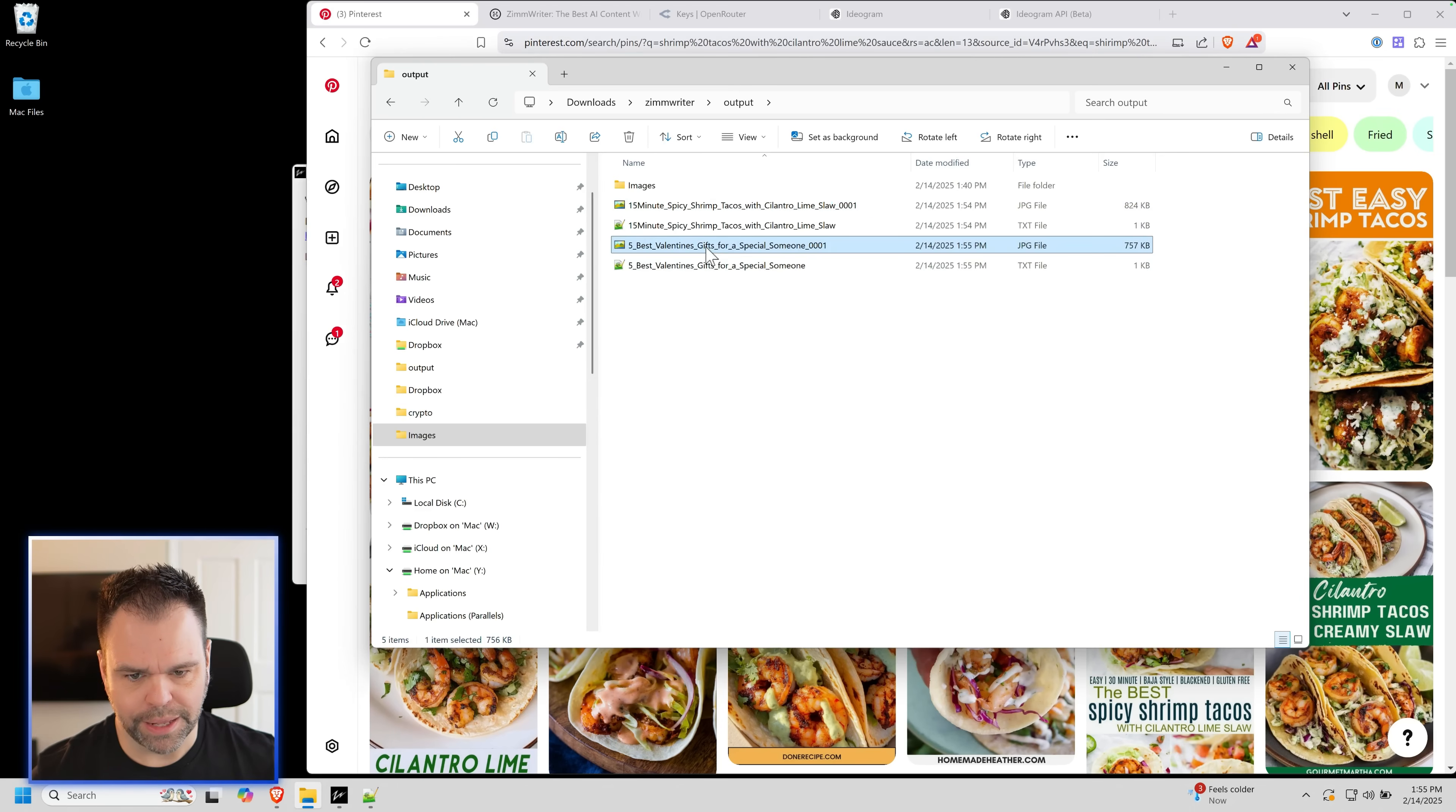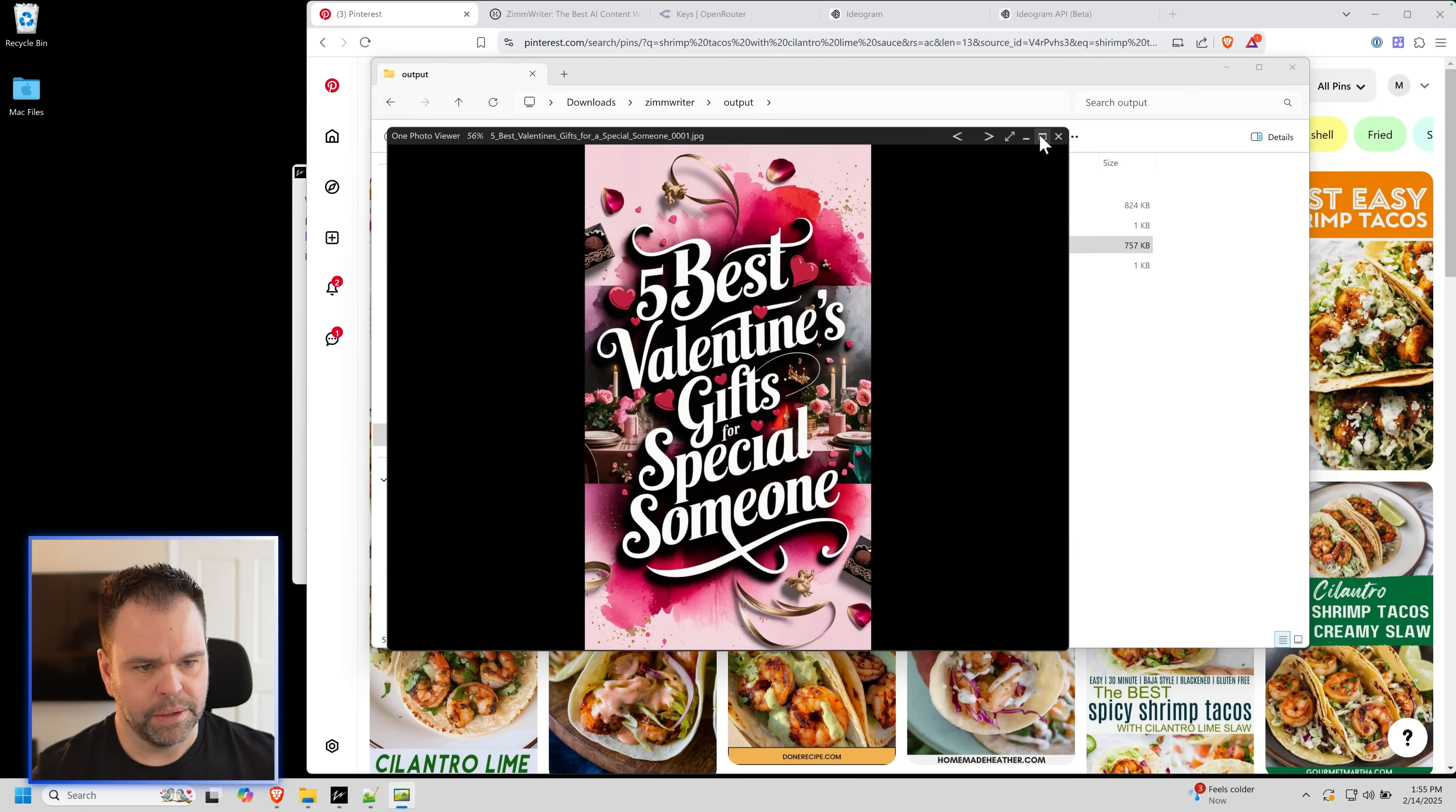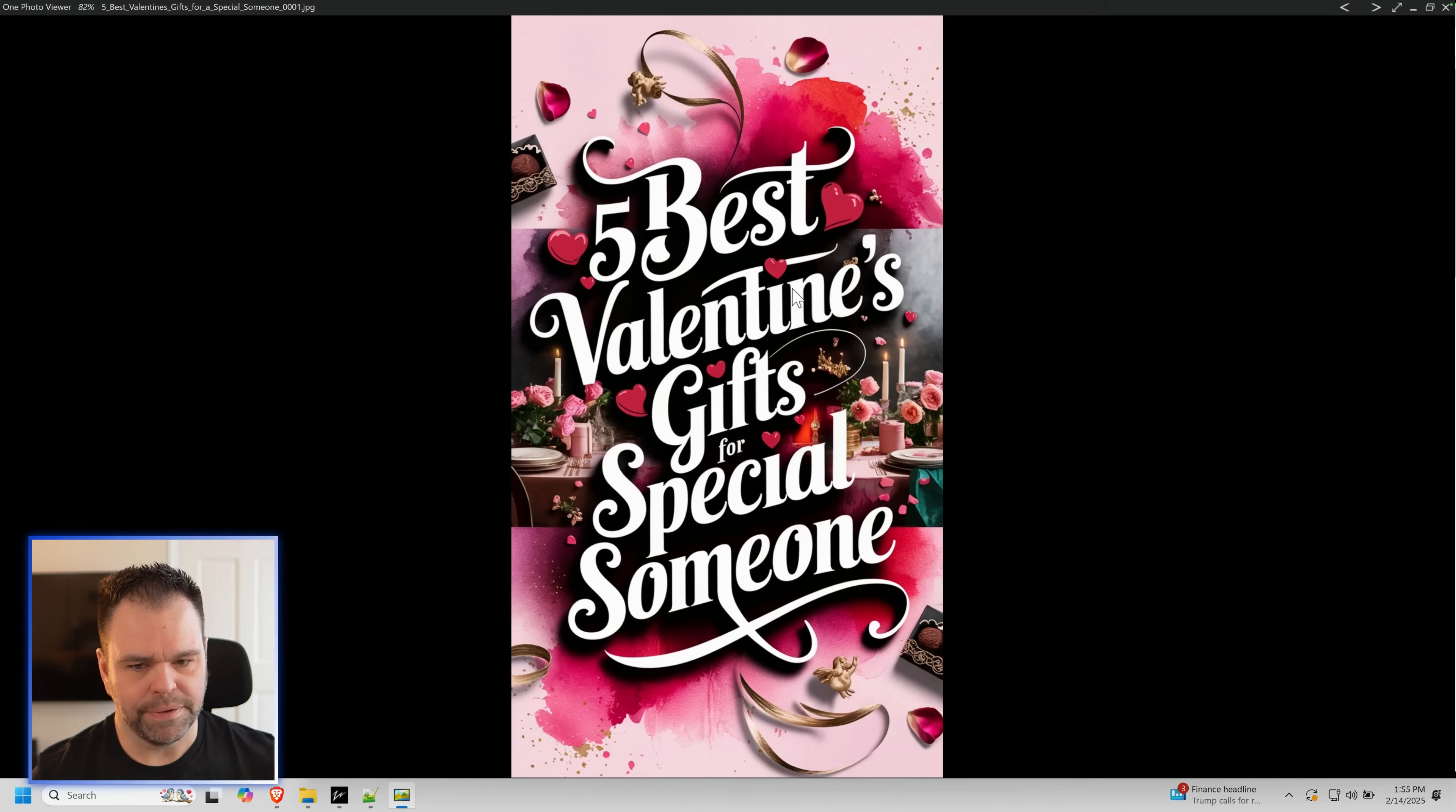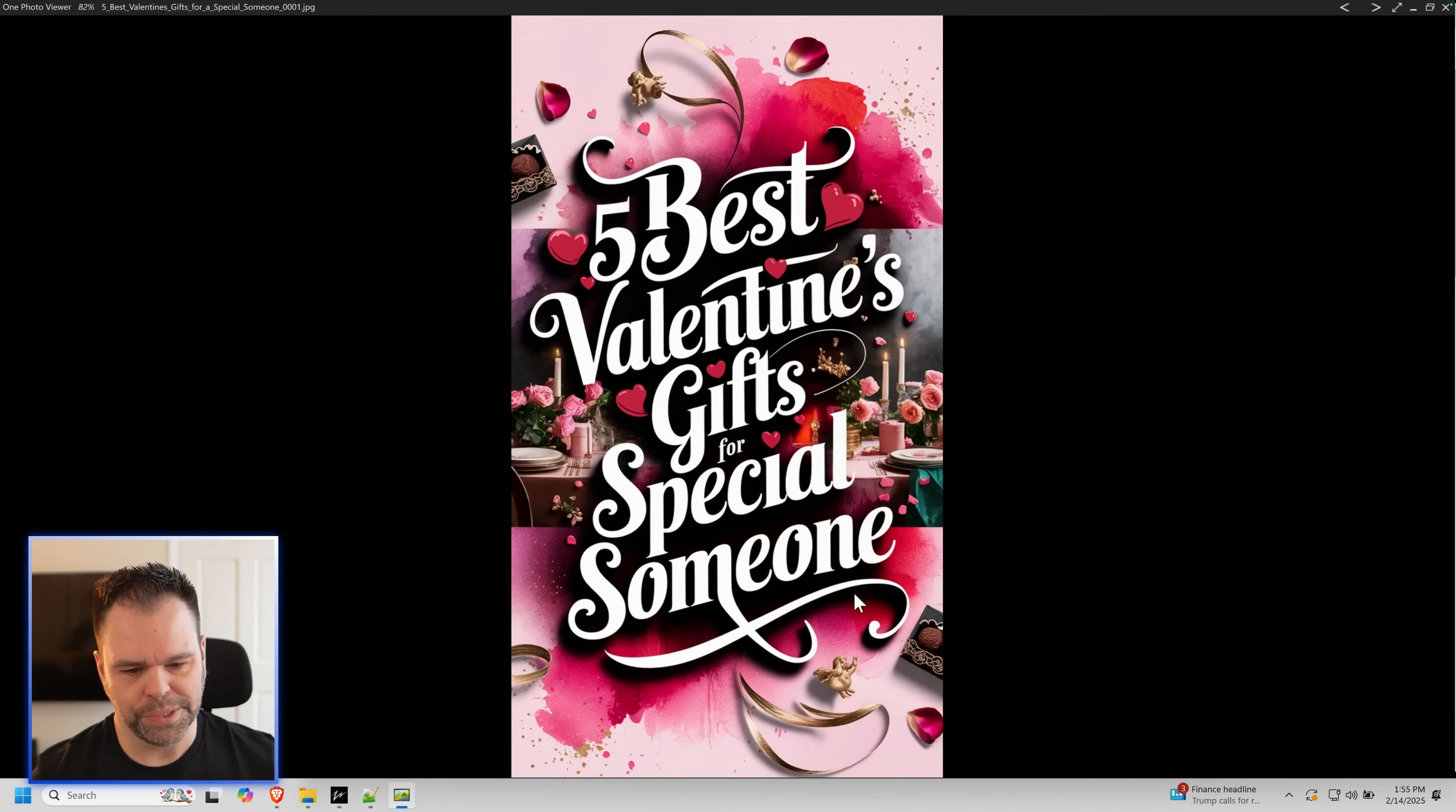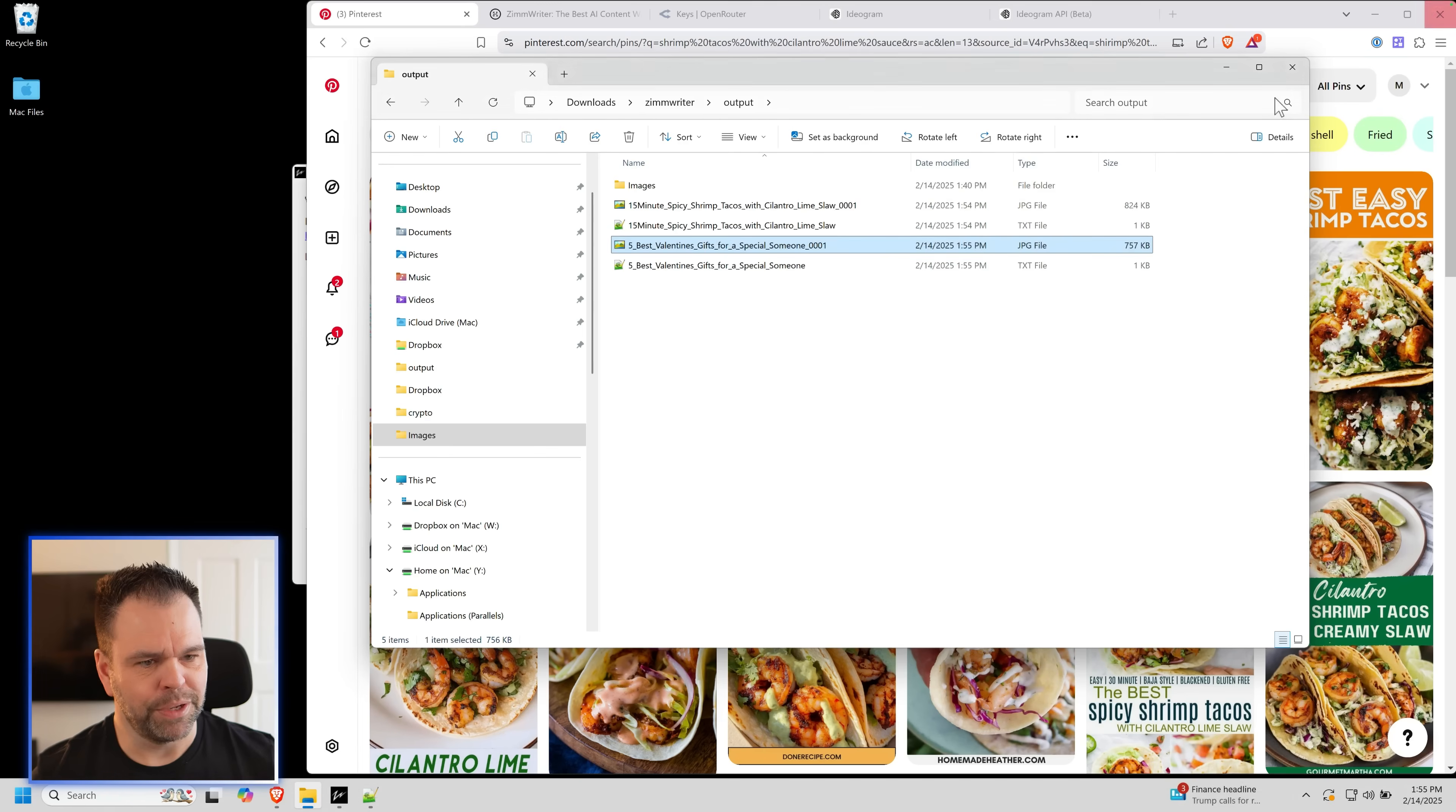Valentine's gifts. Five best Valentine's gifts for special someone. That looks beautiful. You have chocolate over here. Roses. Absolutely beautiful.